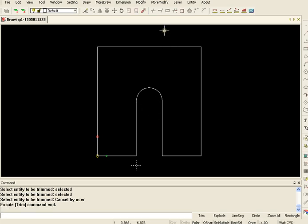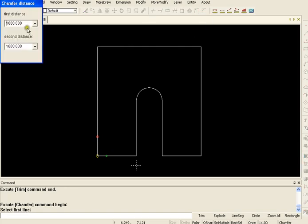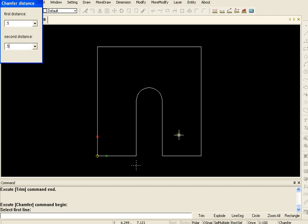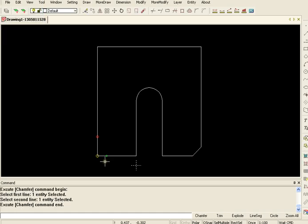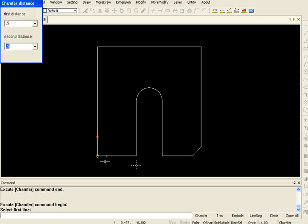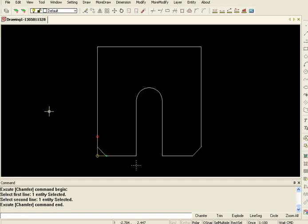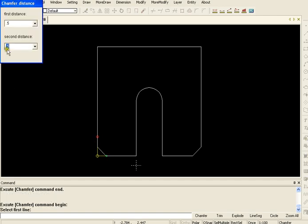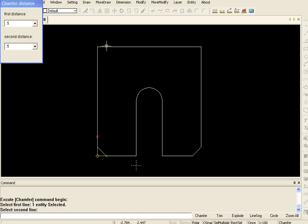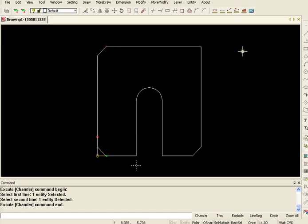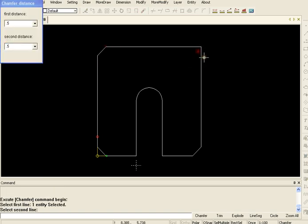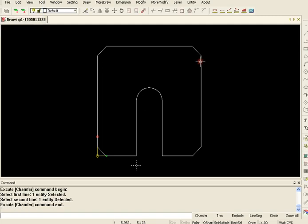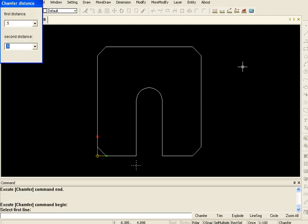The next thing I'm going to do is put chamfers around the outside of this drawing and this allows you to select the length of your chamfer. I'm going to do 0.5 for both and it asks me now to select first line which I'll do and there it is. So all you have to do now is enter to keep the last command open and you can continue around.